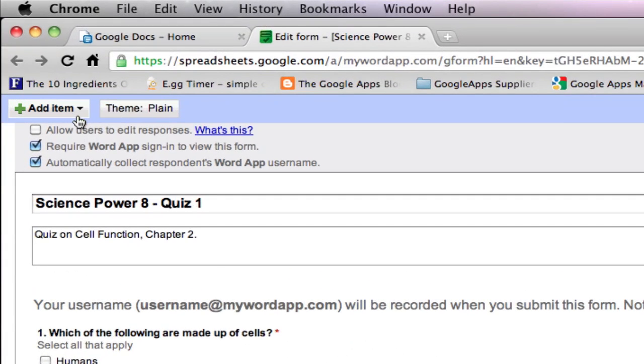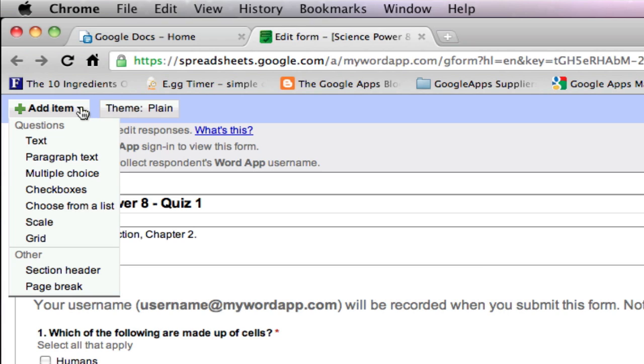Go to the add item menu, click on the arrow, and you'll see different types of questions.